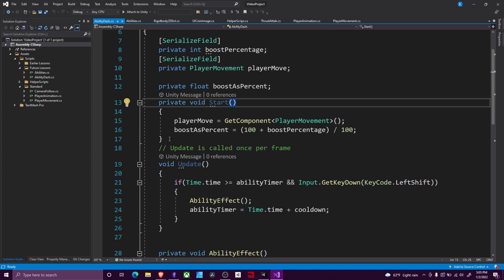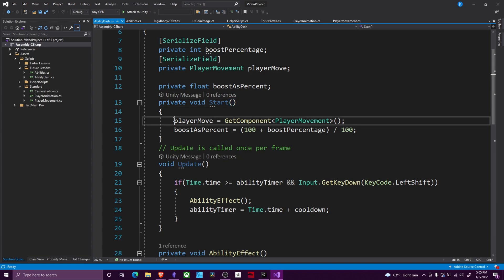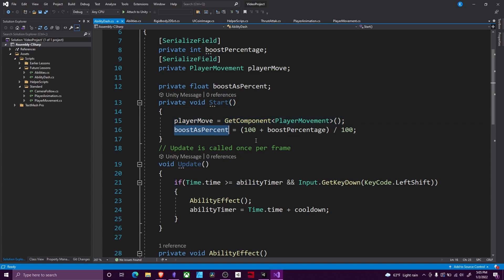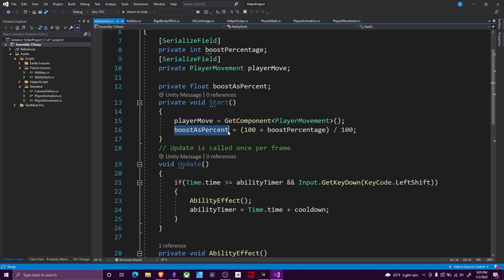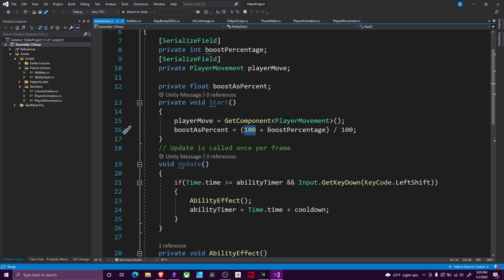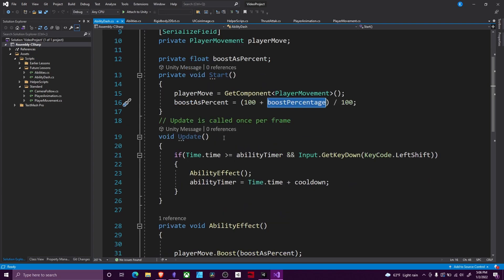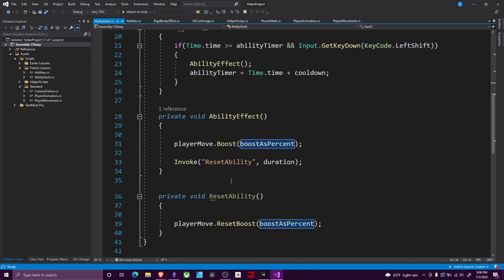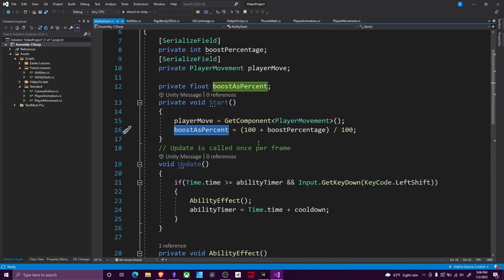So in my start, I get that reference, as well as I convert my boost percentage into a percent. So I take my percentage, I add 100 to it, so if the player types in 10, it would be 110 divided by 100. So that converts it to a percent, which will be 1.1 in this case. And then we're going to multiply that in our player move script to increase our speed.